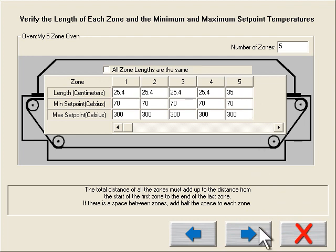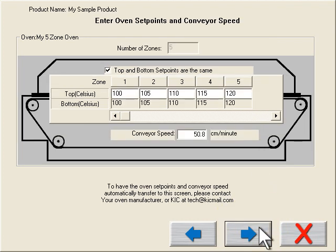I manually enter my oven temperatures for both top and bottom side heaters if necessary. This software can communicate with various oven manufacturers, thus eliminating this manual step.